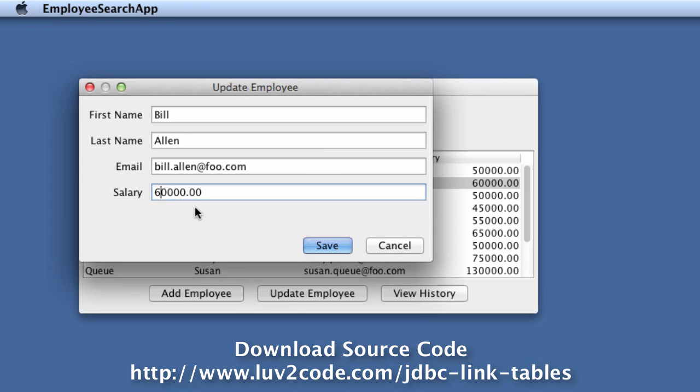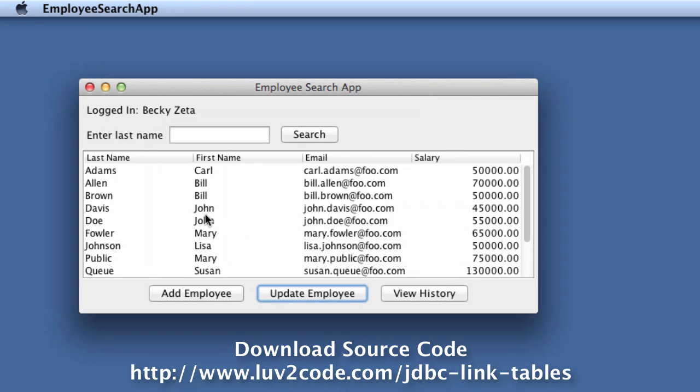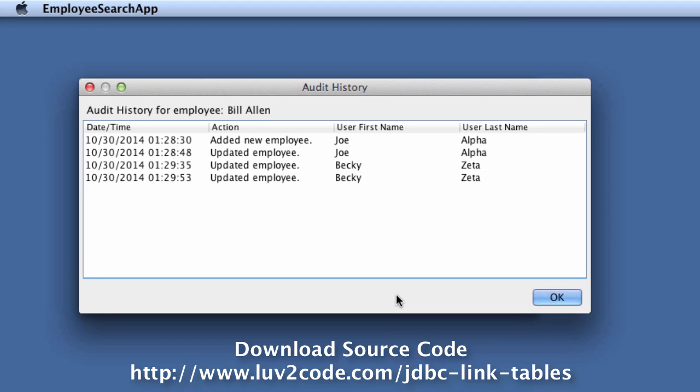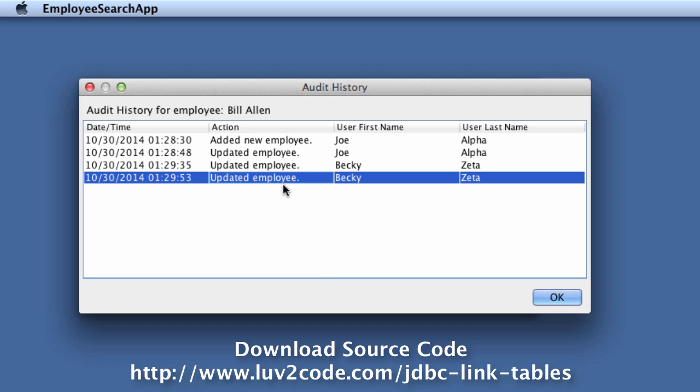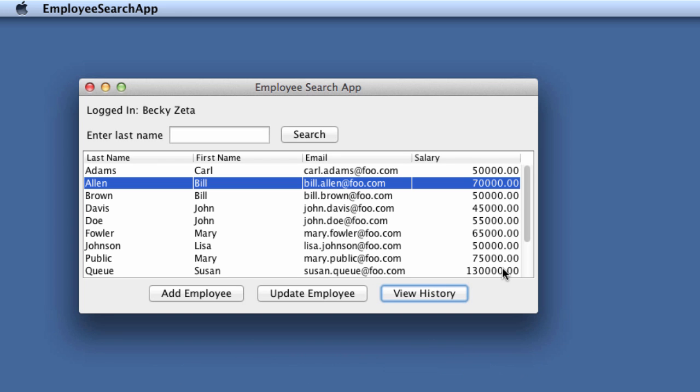I'll do this one more time on update, I'll increase his salary to 70,000, this guy's getting a lot of pay raises here. I'll hit save and then I'll go through and do a view history on Bill Allen one more time and we'll see the second entry, Becky Zeta. It's keeping track of all of the history for that actual employee that's been modified. That's basically how the application works.